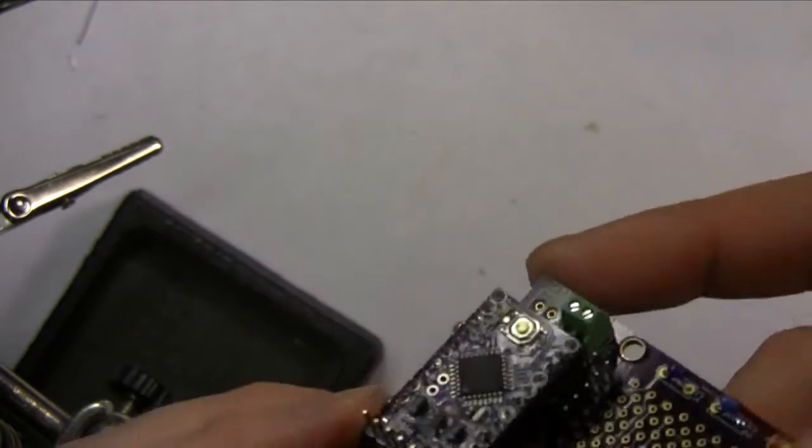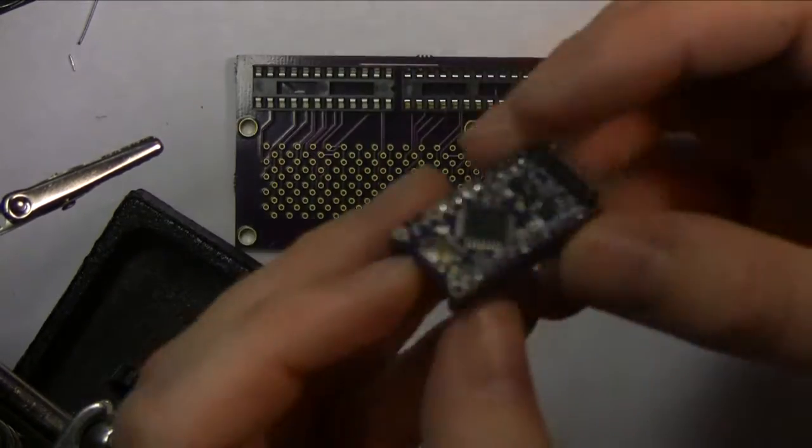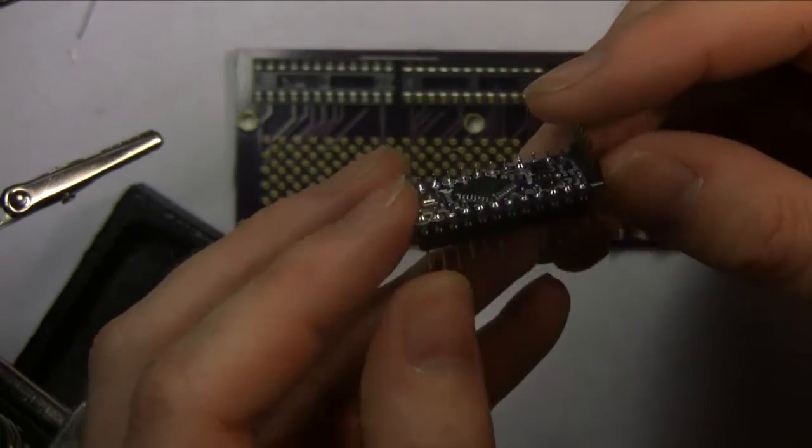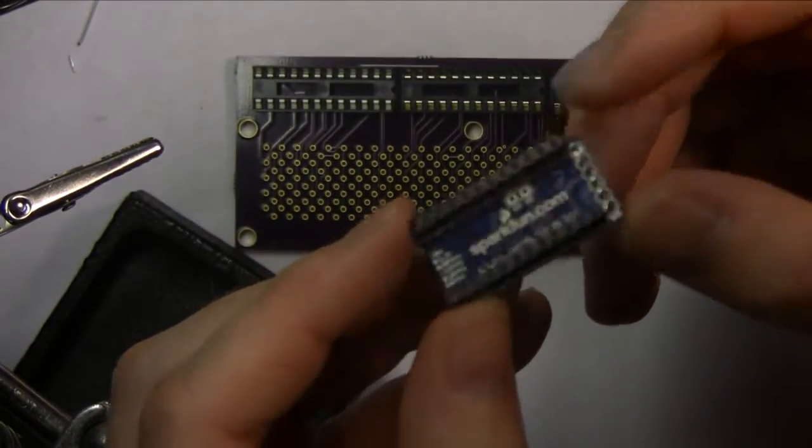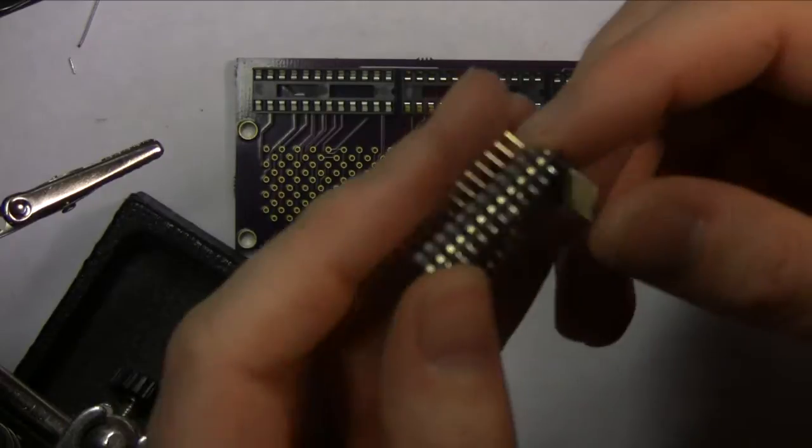That's the Pro Mini all soldered up. I'll take it off and take a close look at all the solder joints.